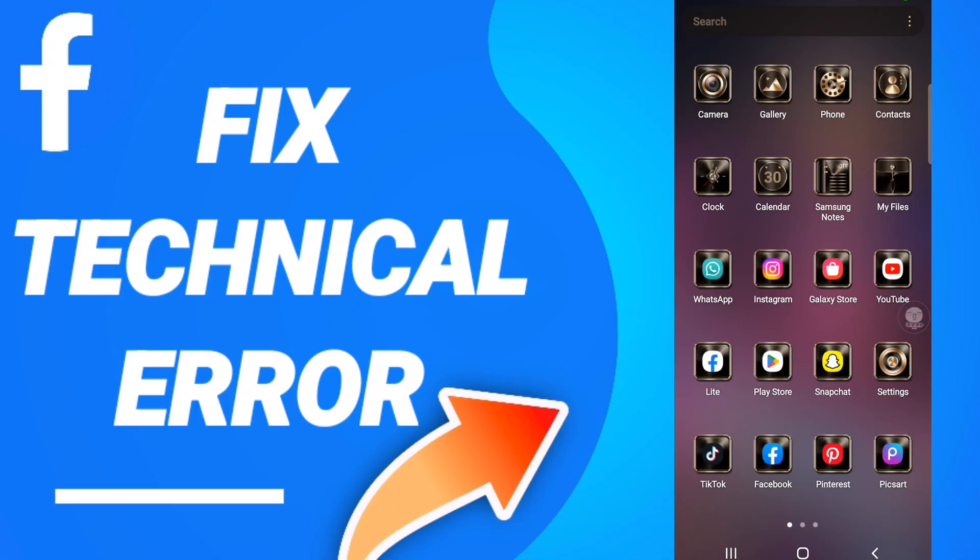Hi everyone, today we will talk about how to fix or solve Facebook technical error. To fix this issue, you should go to settings like this. We will click here.